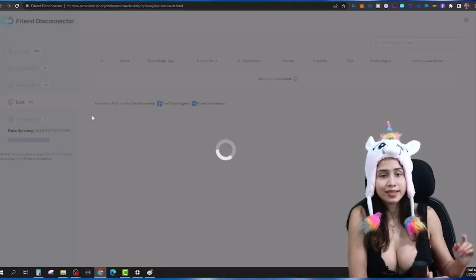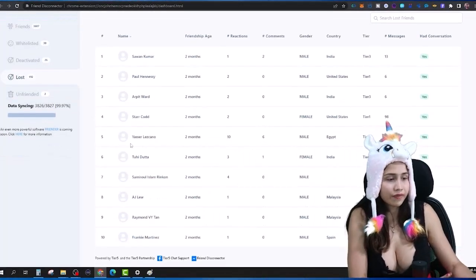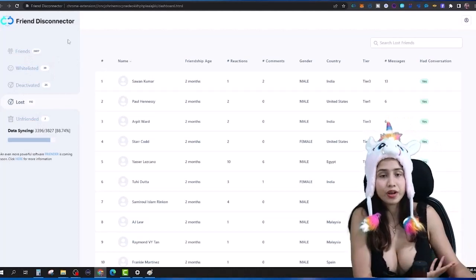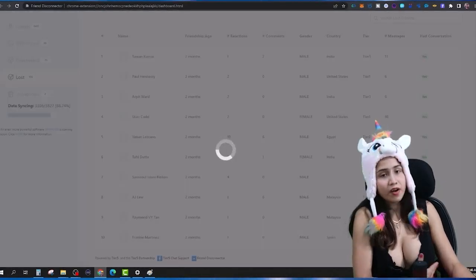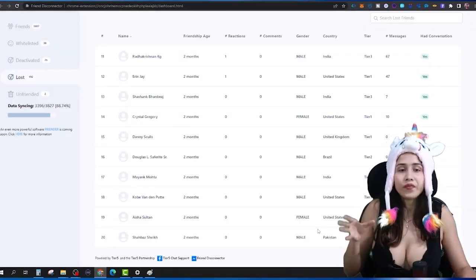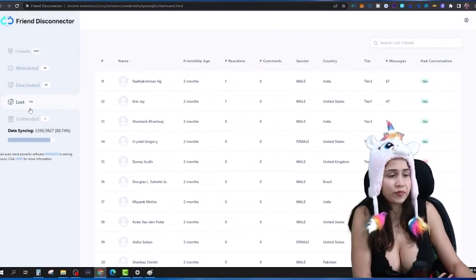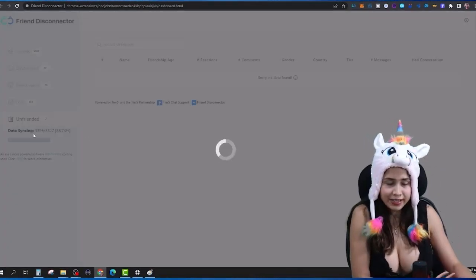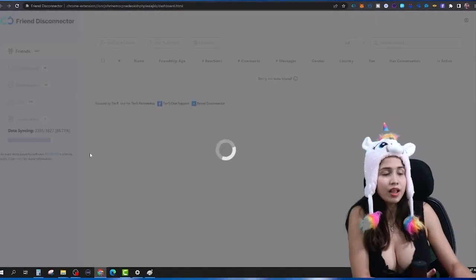The Lost Friends list shows people who have unfriended me after Friend Disconnector got the data — meaning Friend Disconnector recorded that these people were in my friend list, and after that they either unfriended me or I unfriended them manually without using the software. Those people come under the Lost Friends category.